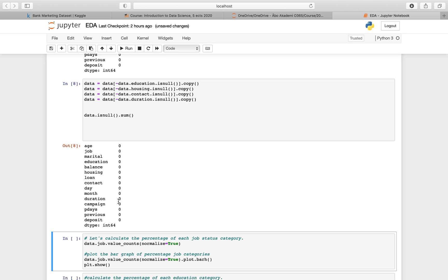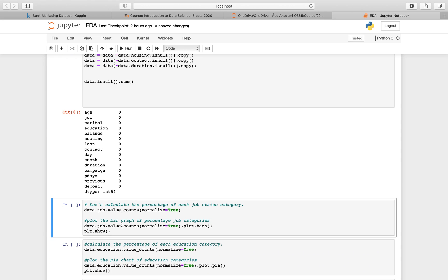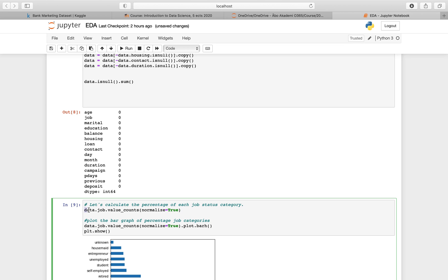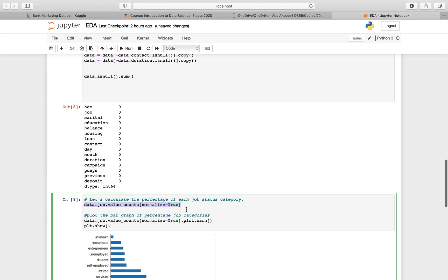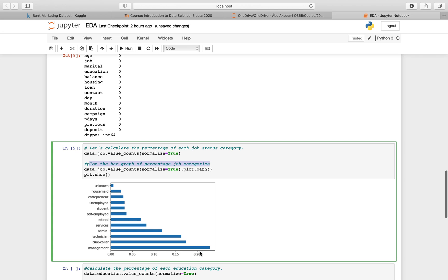Let's do some data visualization. First I want to know the percentage of each job status and then plot that. I calculate the percentage of each job category and then plot a bar graph. As you can see, in this dataset most people are in management, then blue-collar workers and technicians, with a few unknowns still present.